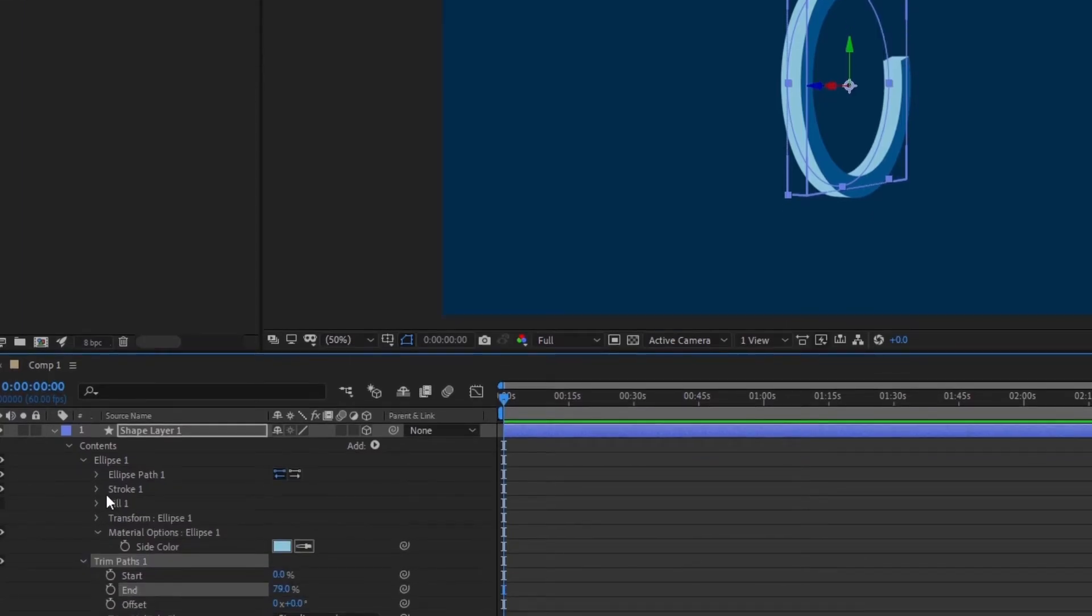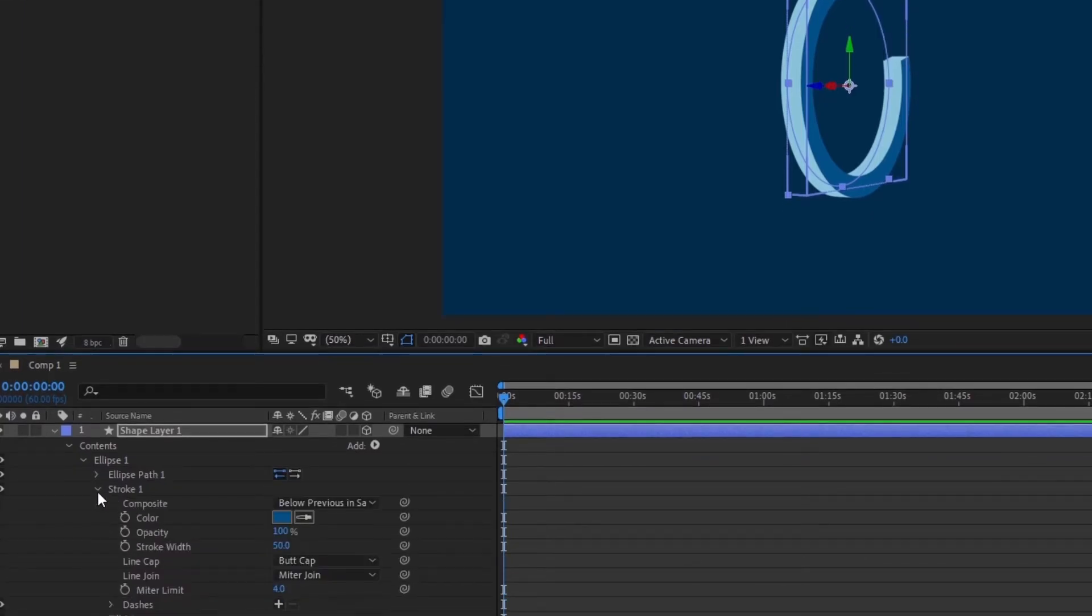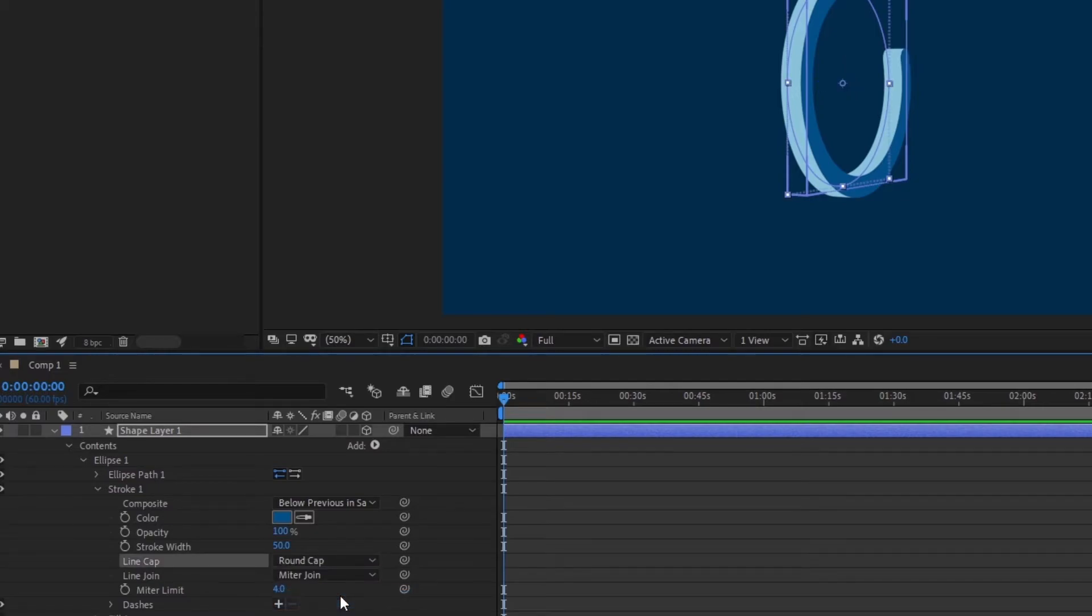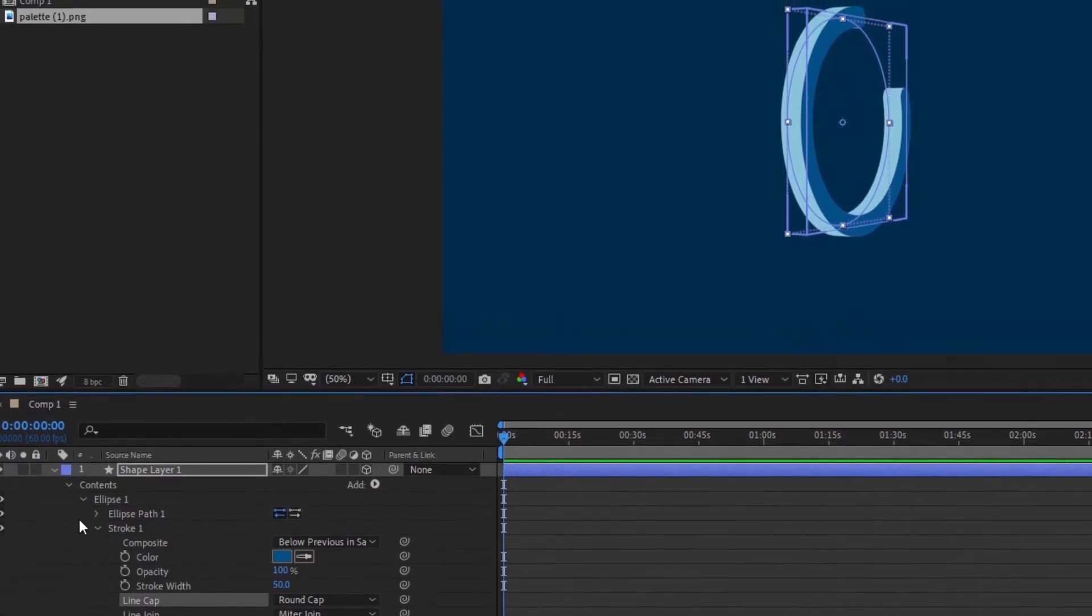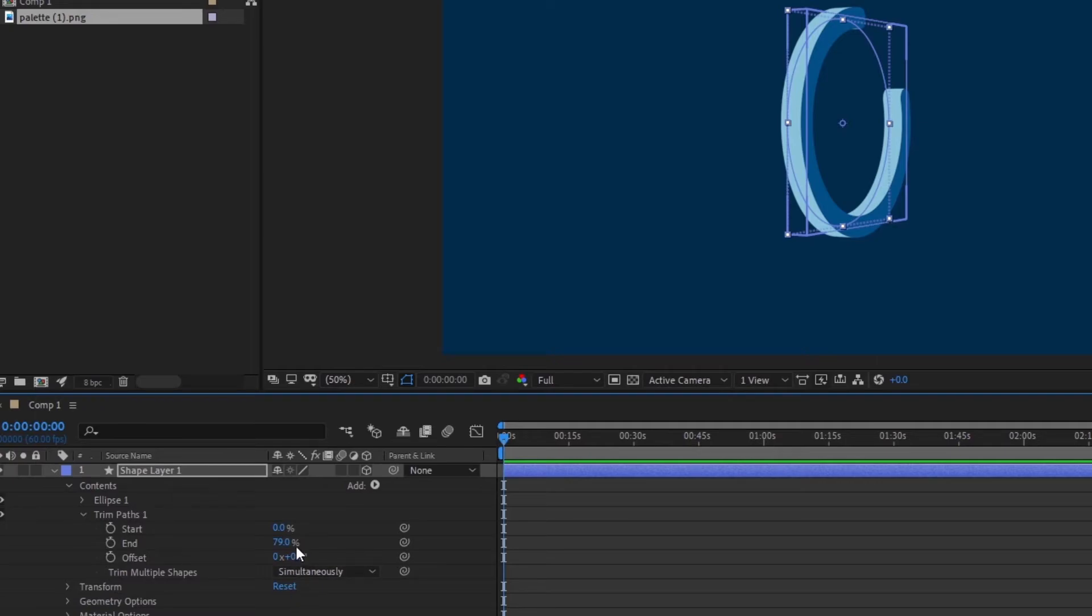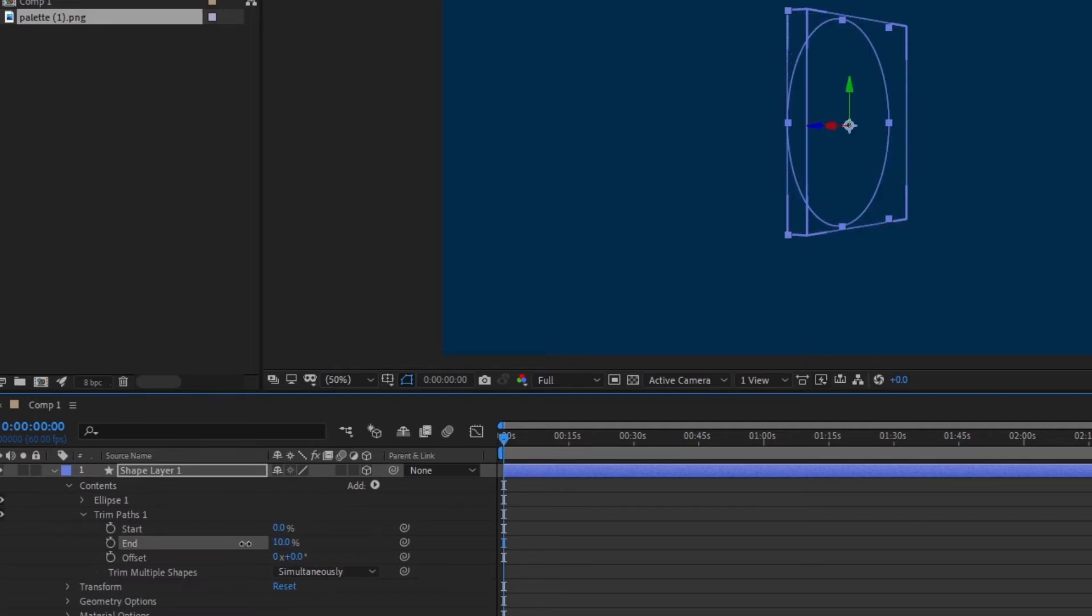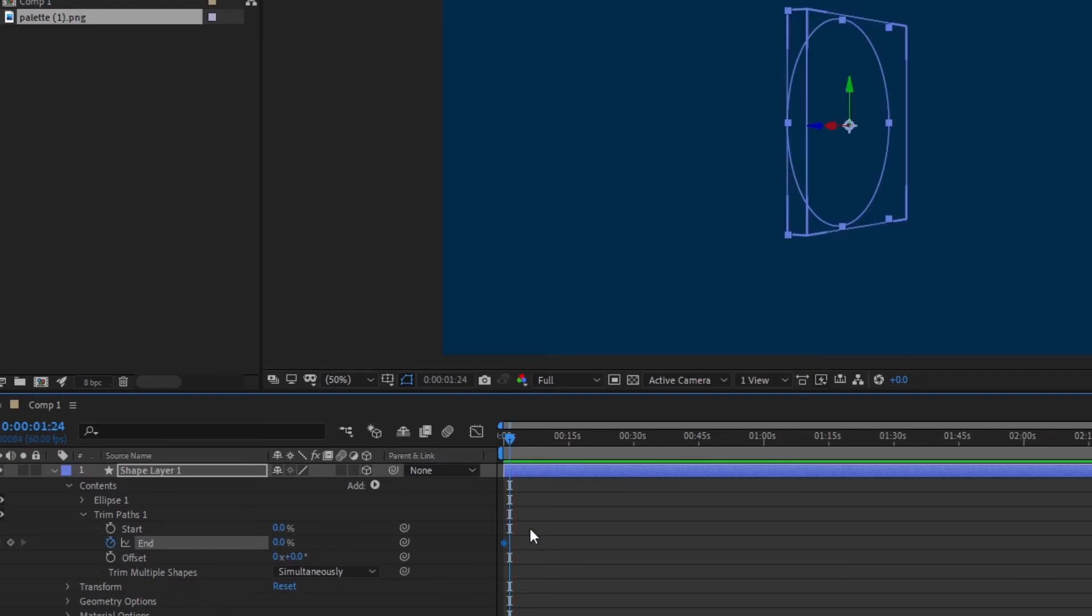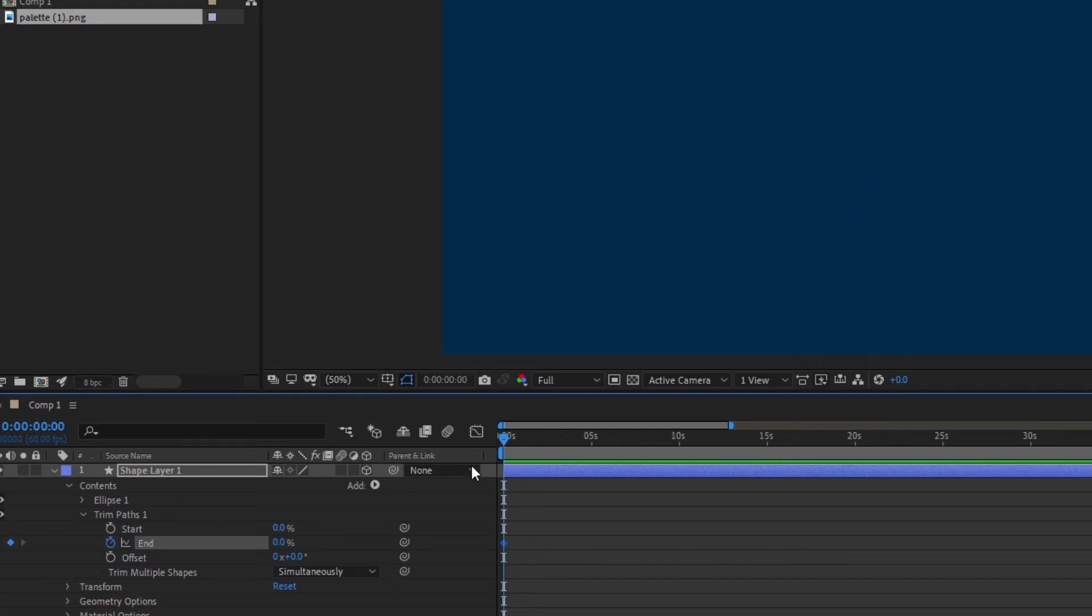To get round corners, go to the stroke and change the line cap to the round cap. Change the end value to 0 and add a keyframe. Go forward and change value to 100.